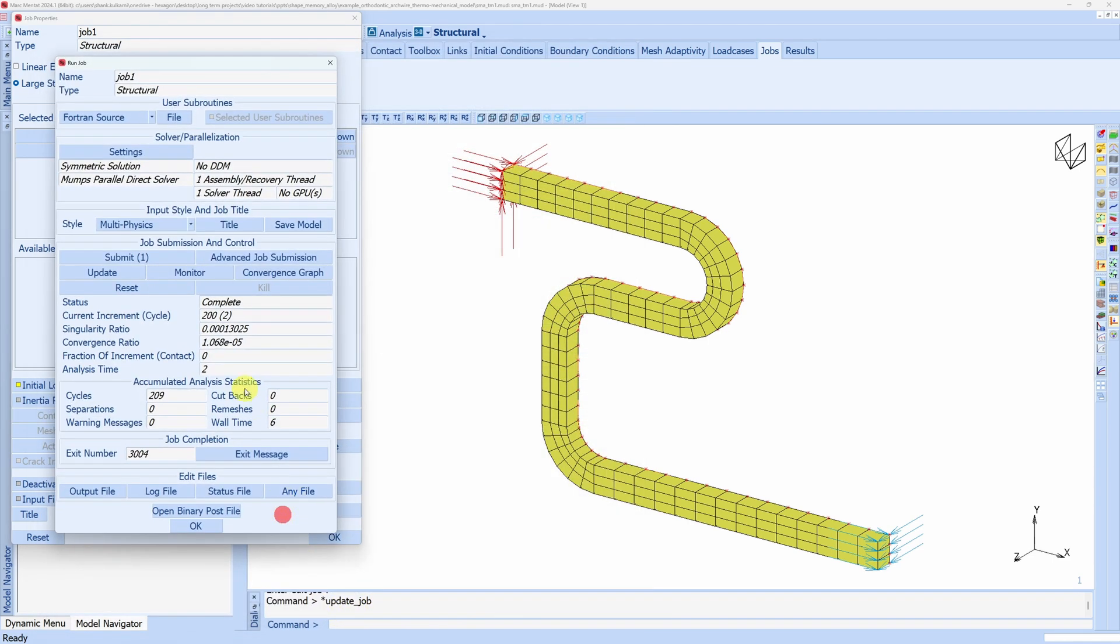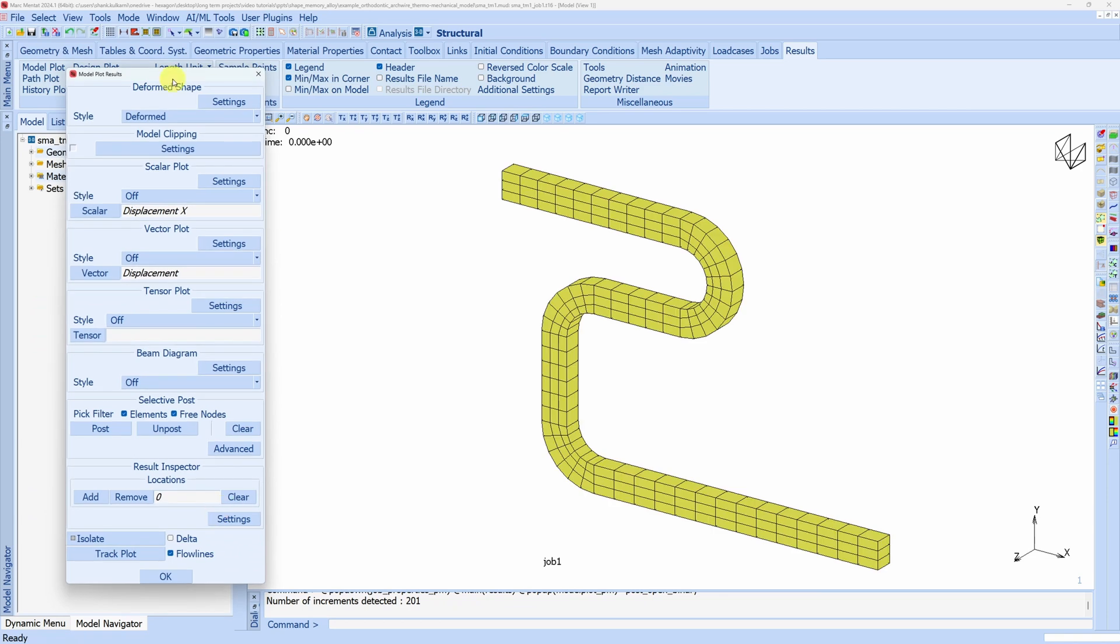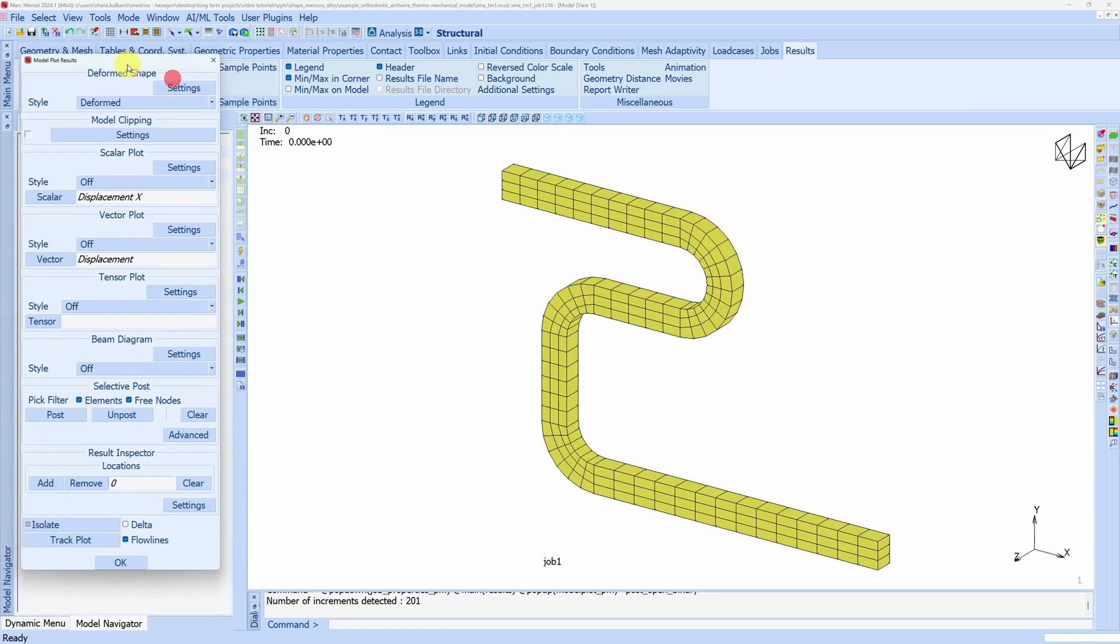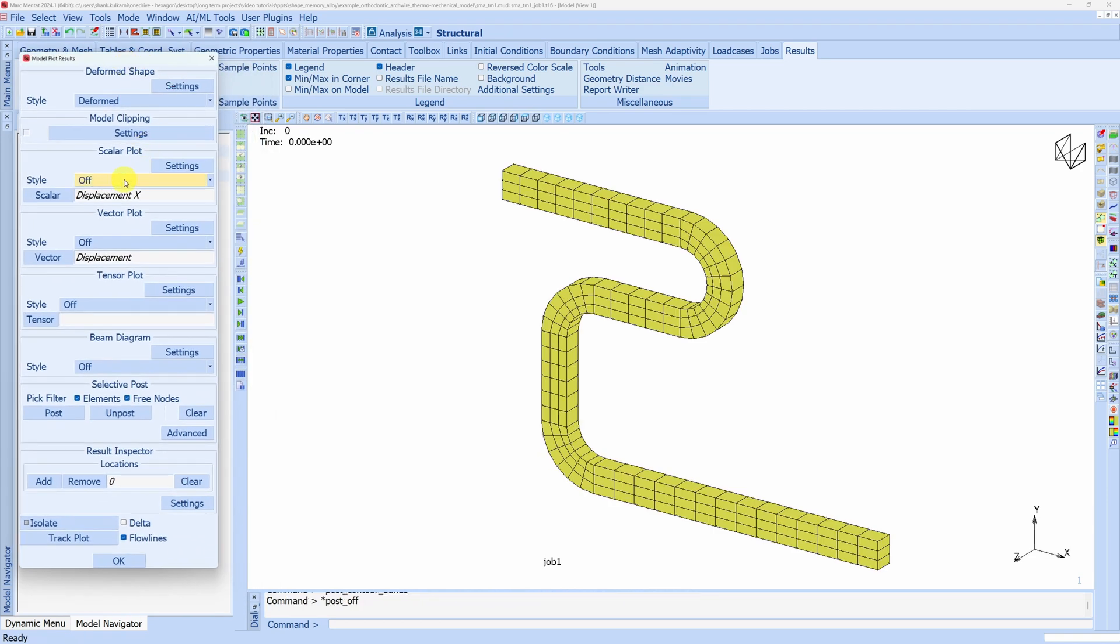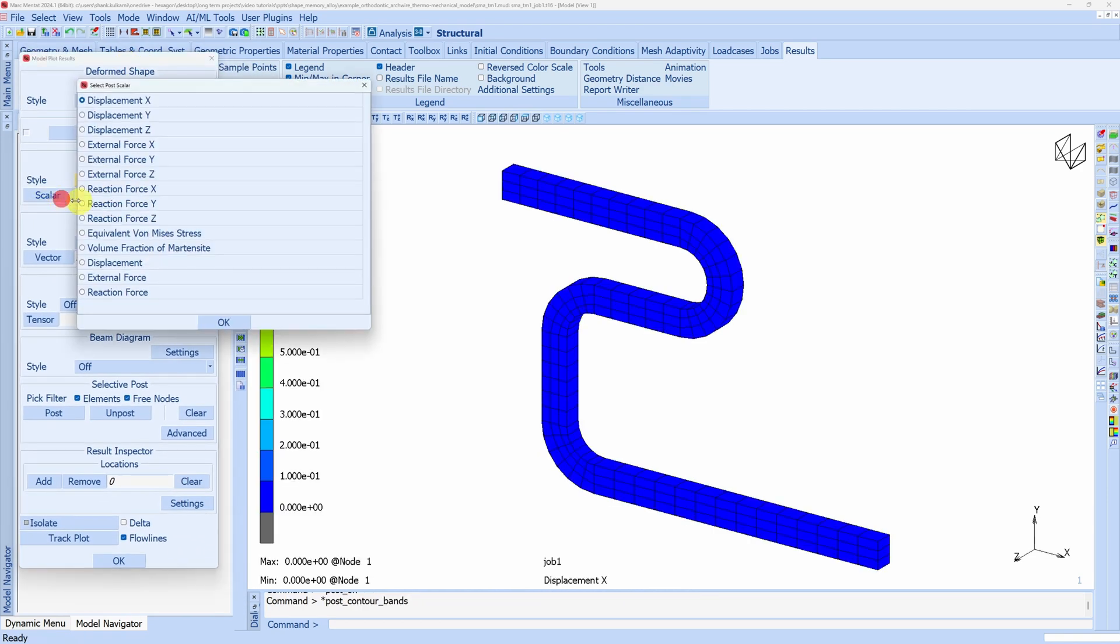Let us go to run and submit the job. Let us open the results. First let us see stresses. For that I'm going to change this to contour bands and here von Mises stress.